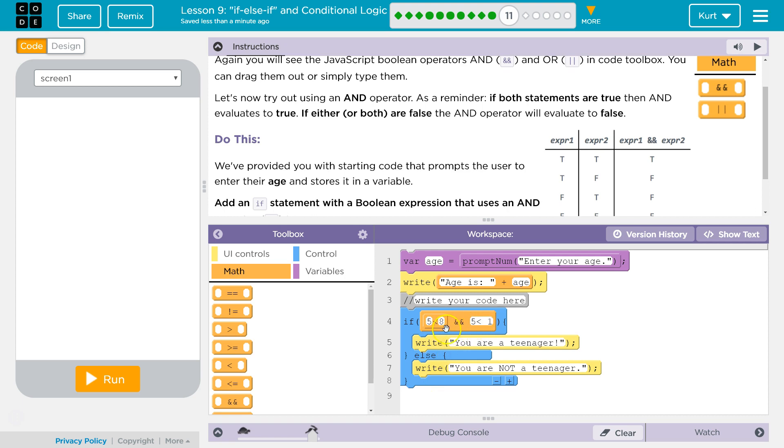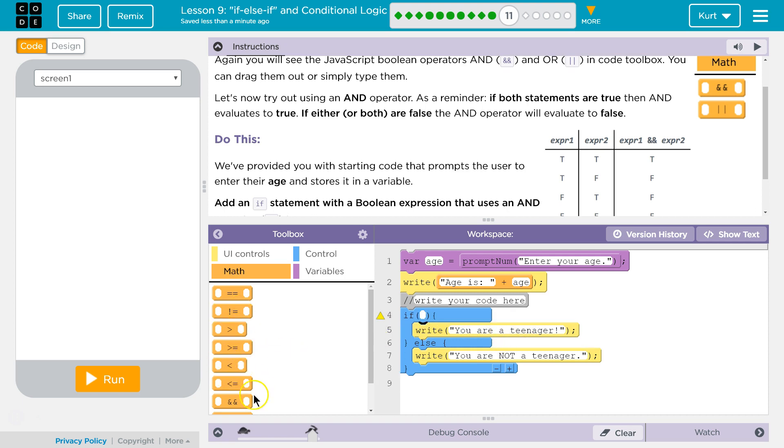Whereas OR, well, one side of this is true. It would evaluate to true and run this line. Now, that being said, let's see what we got here.